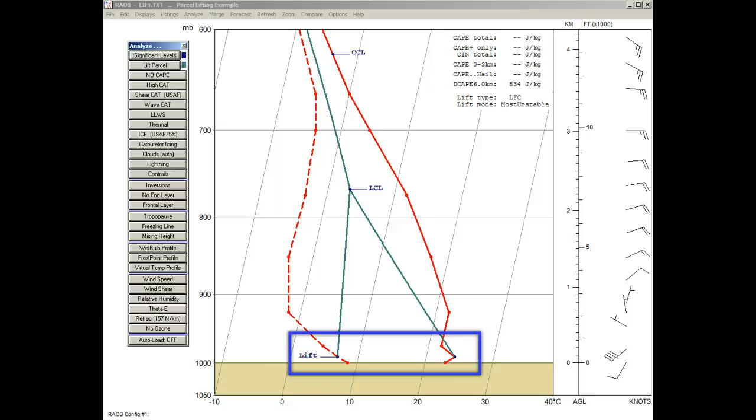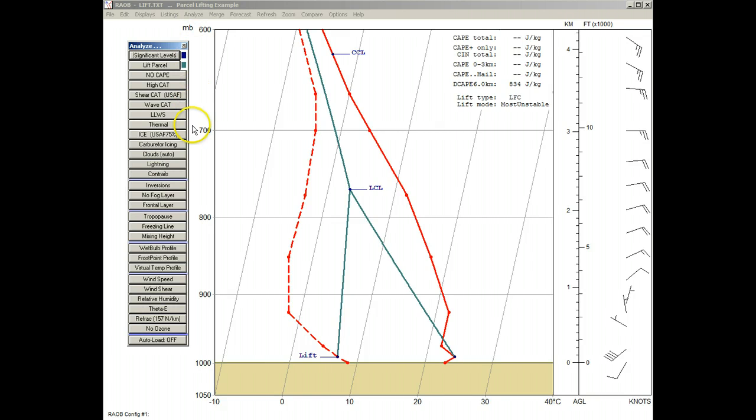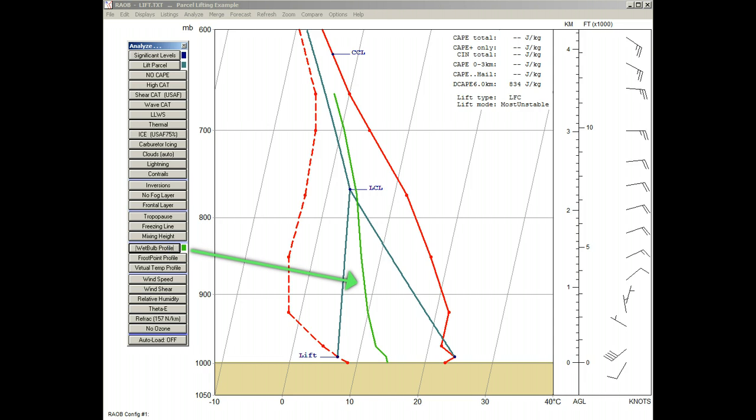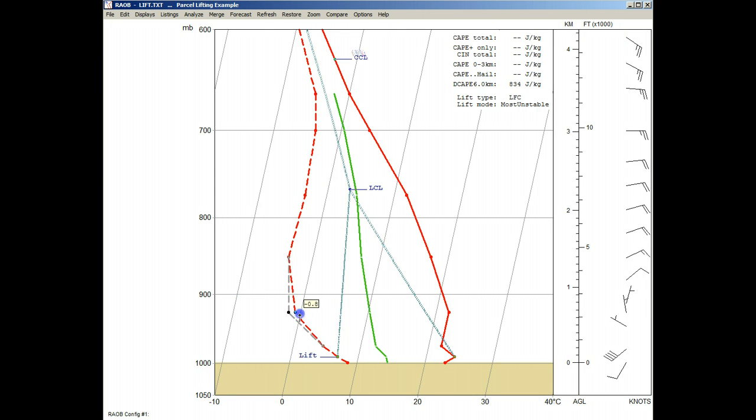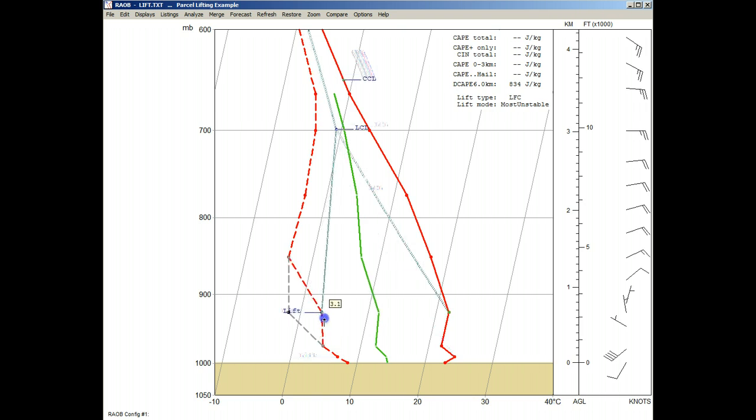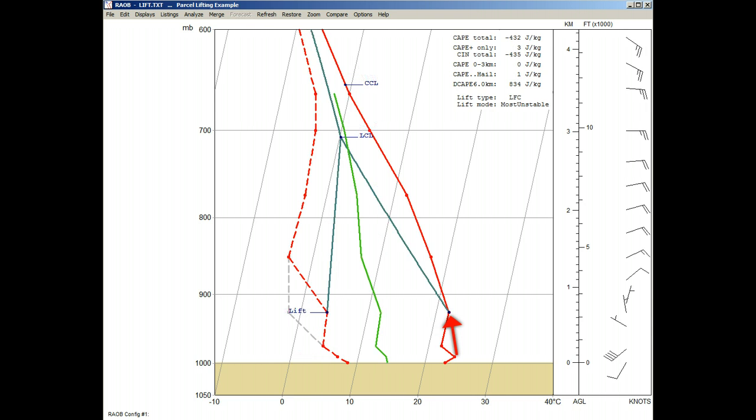Remember that this method selects the parcel with the highest wet bulb potential temperature. We can plot this wet bulb profile by clicking on the Wet Bulb Profile button, which is depicted by a green line. And just to show that Rayab just didn't pick the sounding level with the highest temperature, we'll adjust the 920 millibar dew point value until its wet bulb potential temperature is greater than the current lift level. And there, the lift level has jumped up to the 920 millibar level.